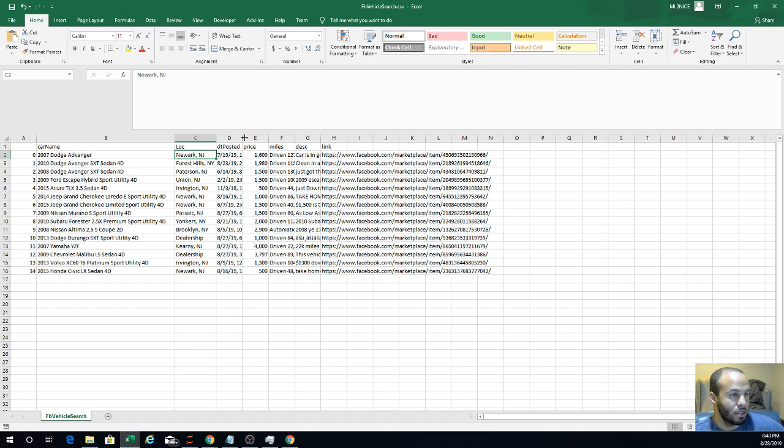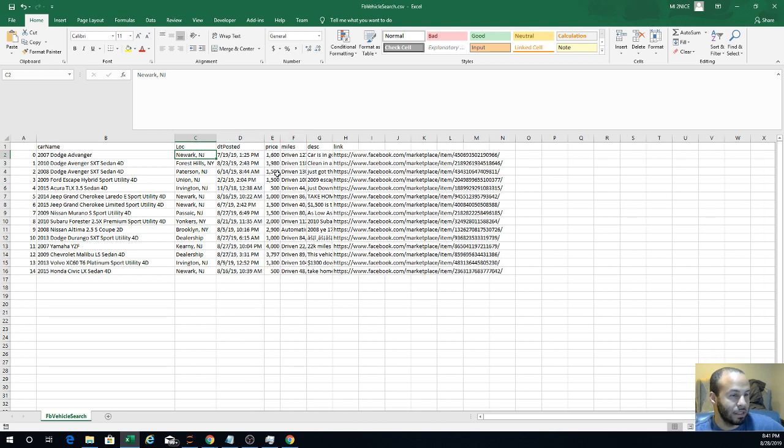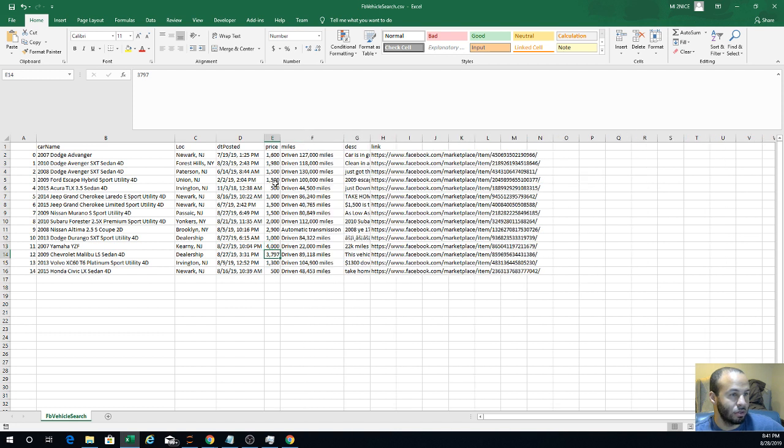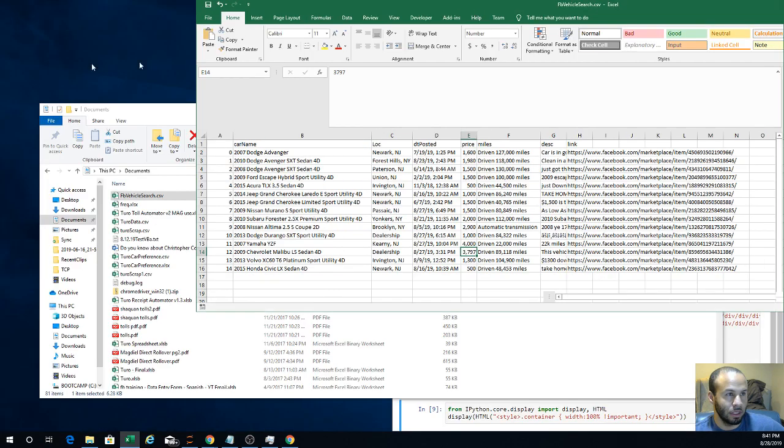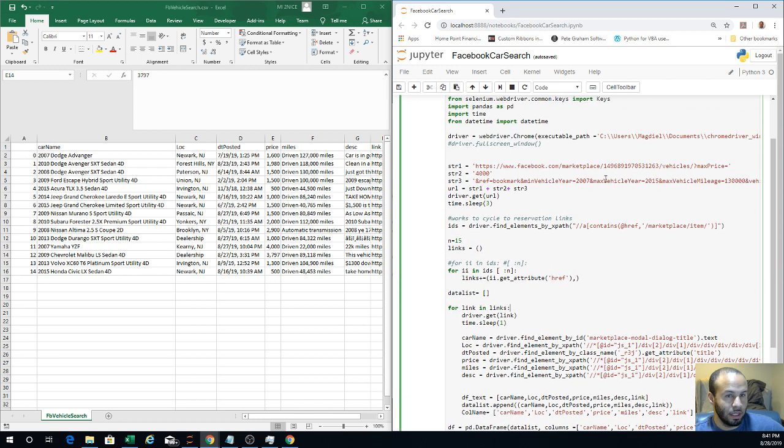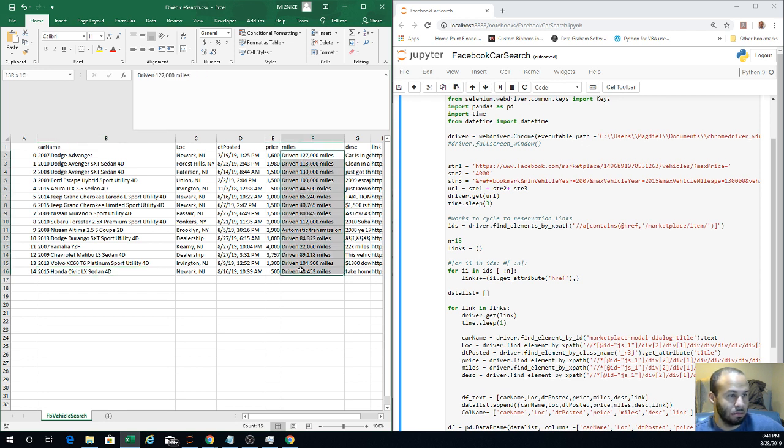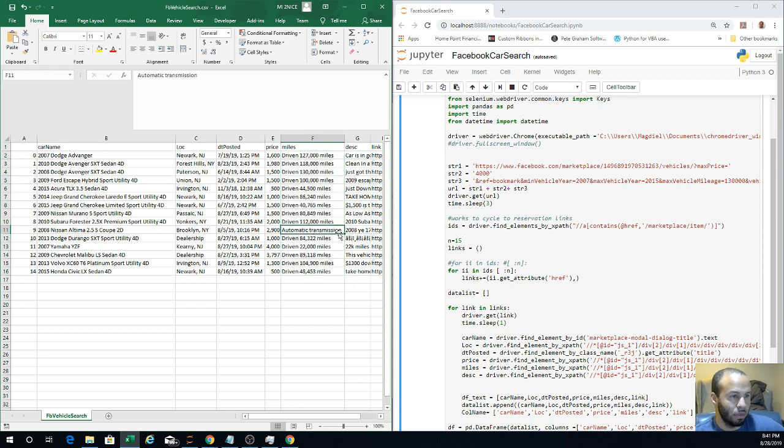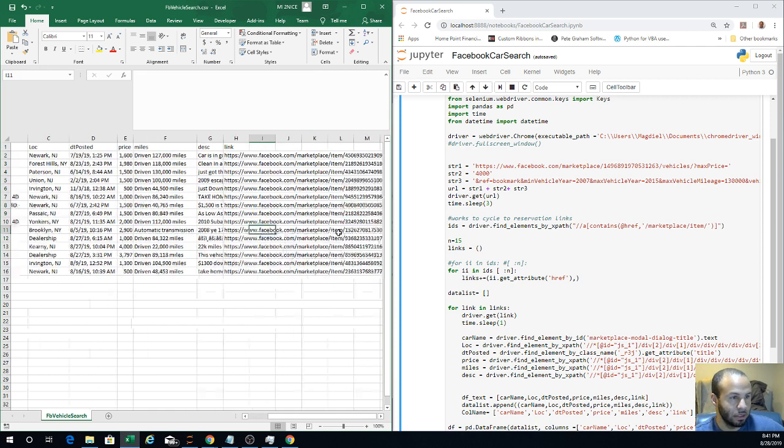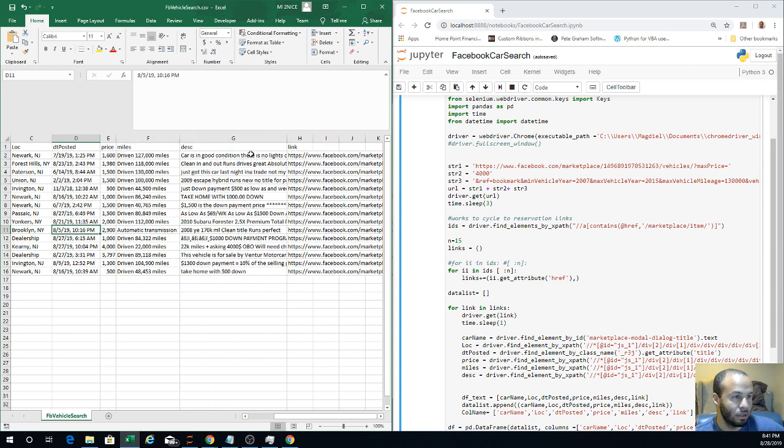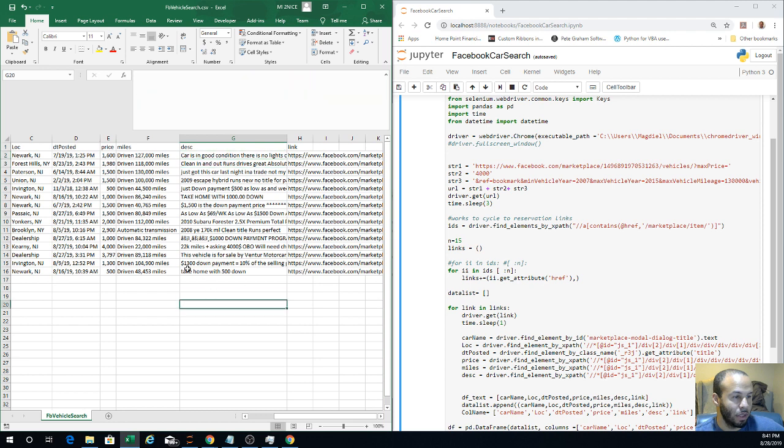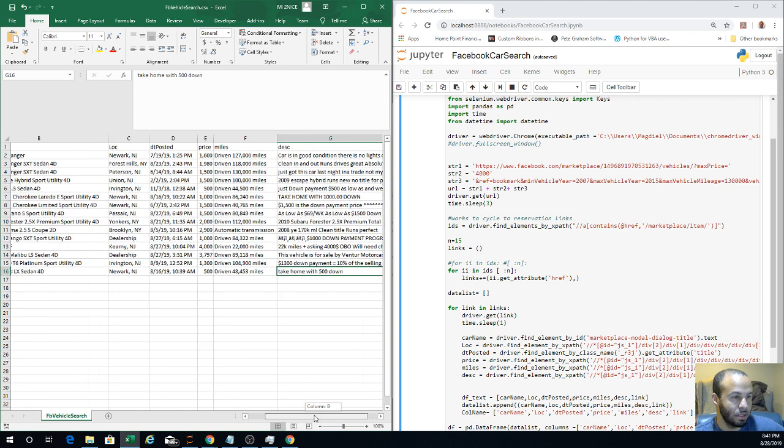So 14 starting at zero, that means 15. These are all the cars currently. As we can see, our parameters worked. We were saying 2015 is the oldest car, under 108,000 miles. But sometimes people lie so you might need to do a little bit more.